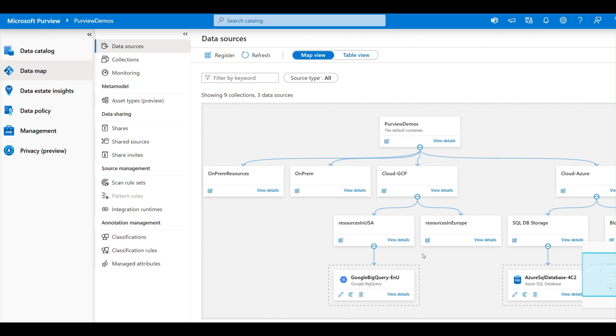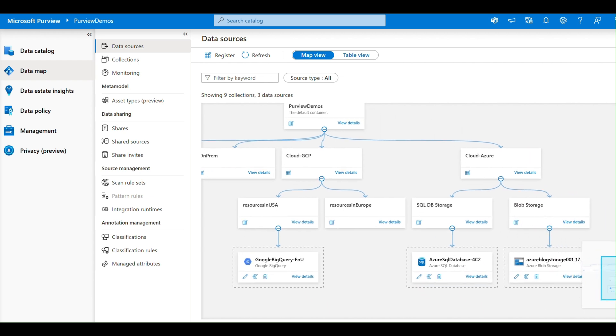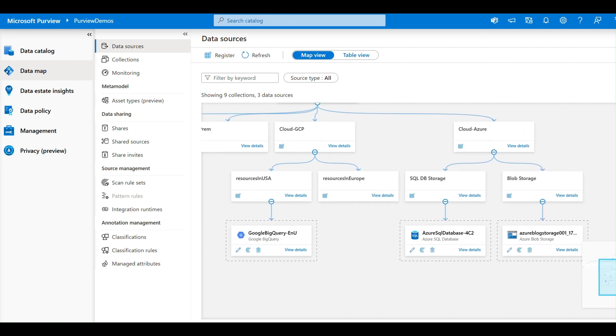Google BigQuery is residing and it belongs to the Google GCP platform, and then this is the entire hierarchy. Similarly, I'm having a couple of resources which are residing in Azure. So I'm having Azure SQL Database, Azure Blob Storage. Now I'm able to build that entire hierarchy about these resources as well.